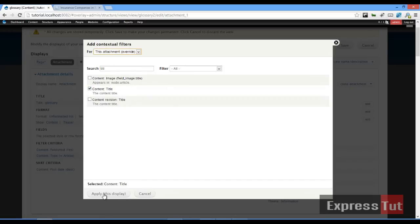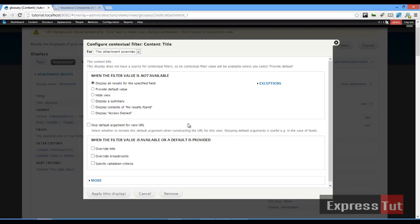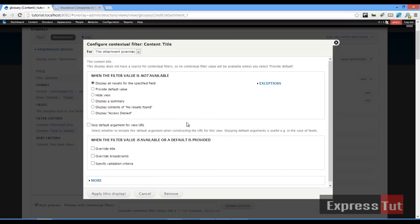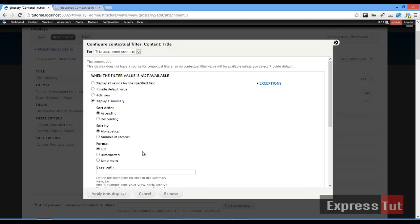display a summary, sort order ascending or descending, sub alphabetical. I'll use alphabetical. For format, I'll use unformatted list. After that, make sure you select 'Display in line'.